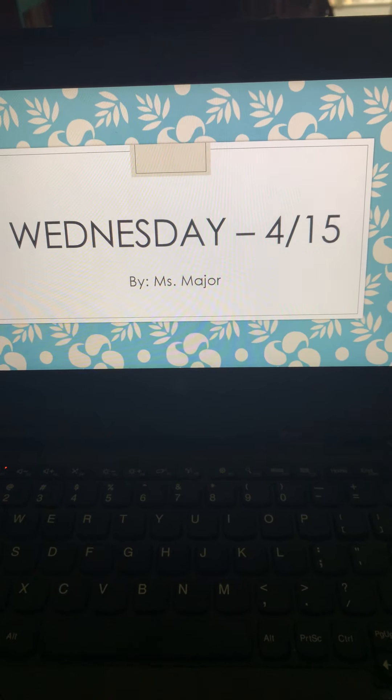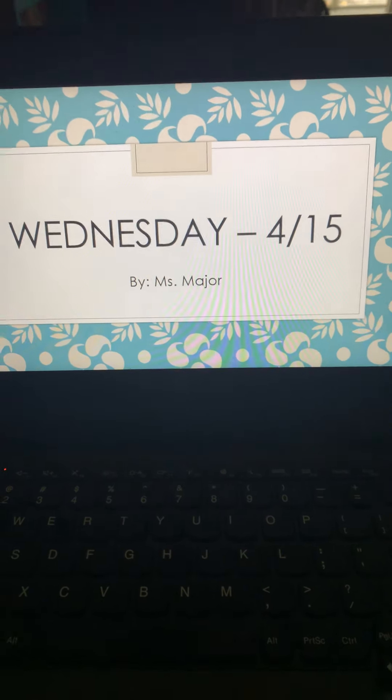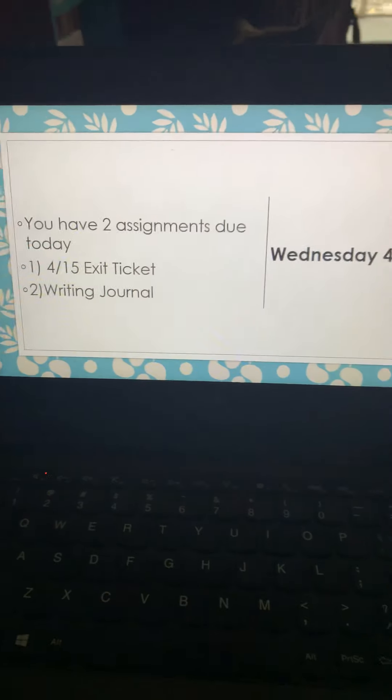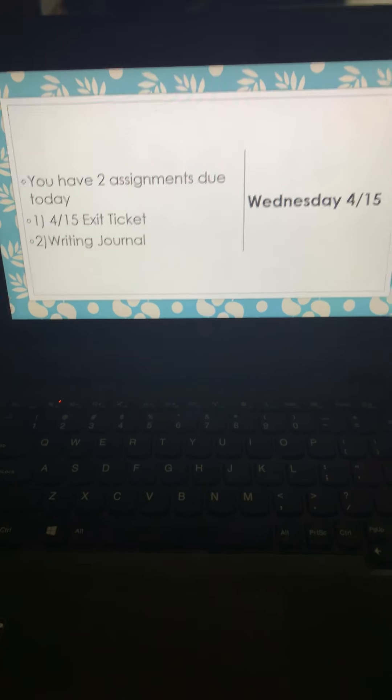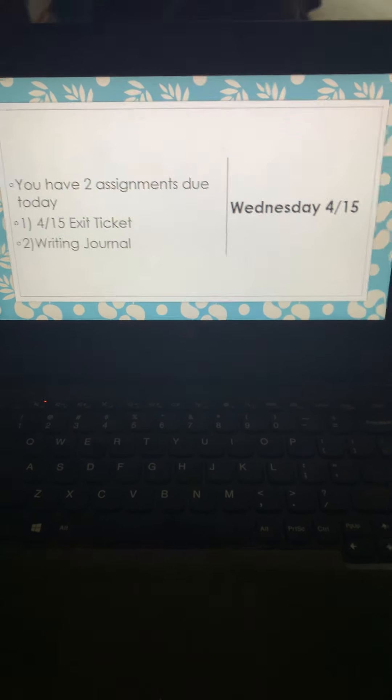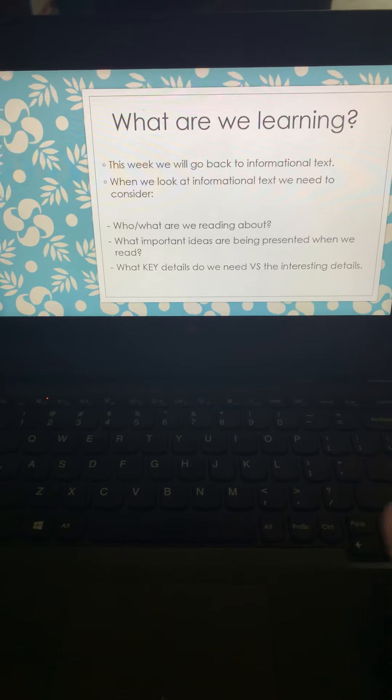All right, welcome to Wednesday, April 15th. Today, ladies and gentlemen, you have two assignments due. You have an exit ticket and you have a writing journal.